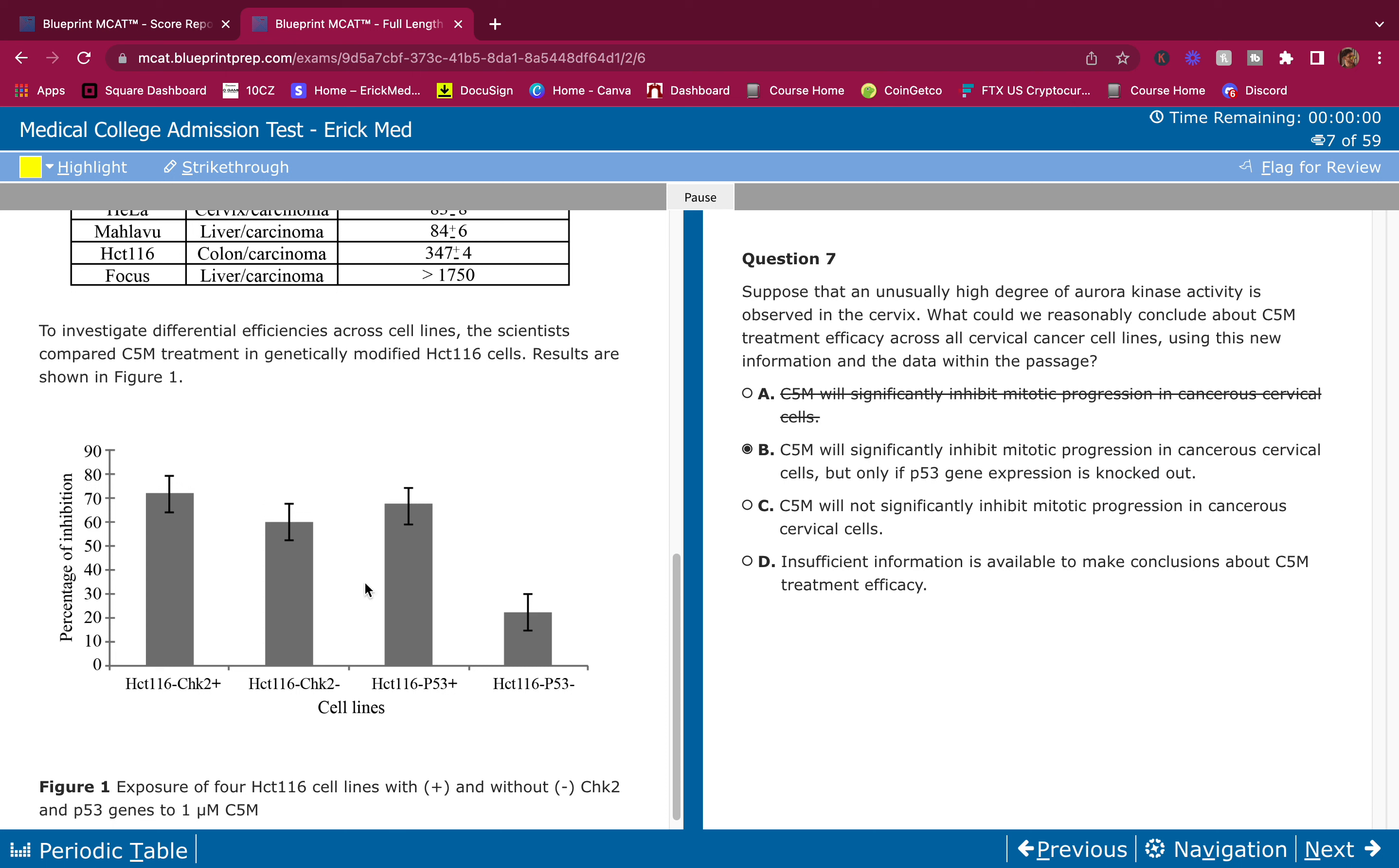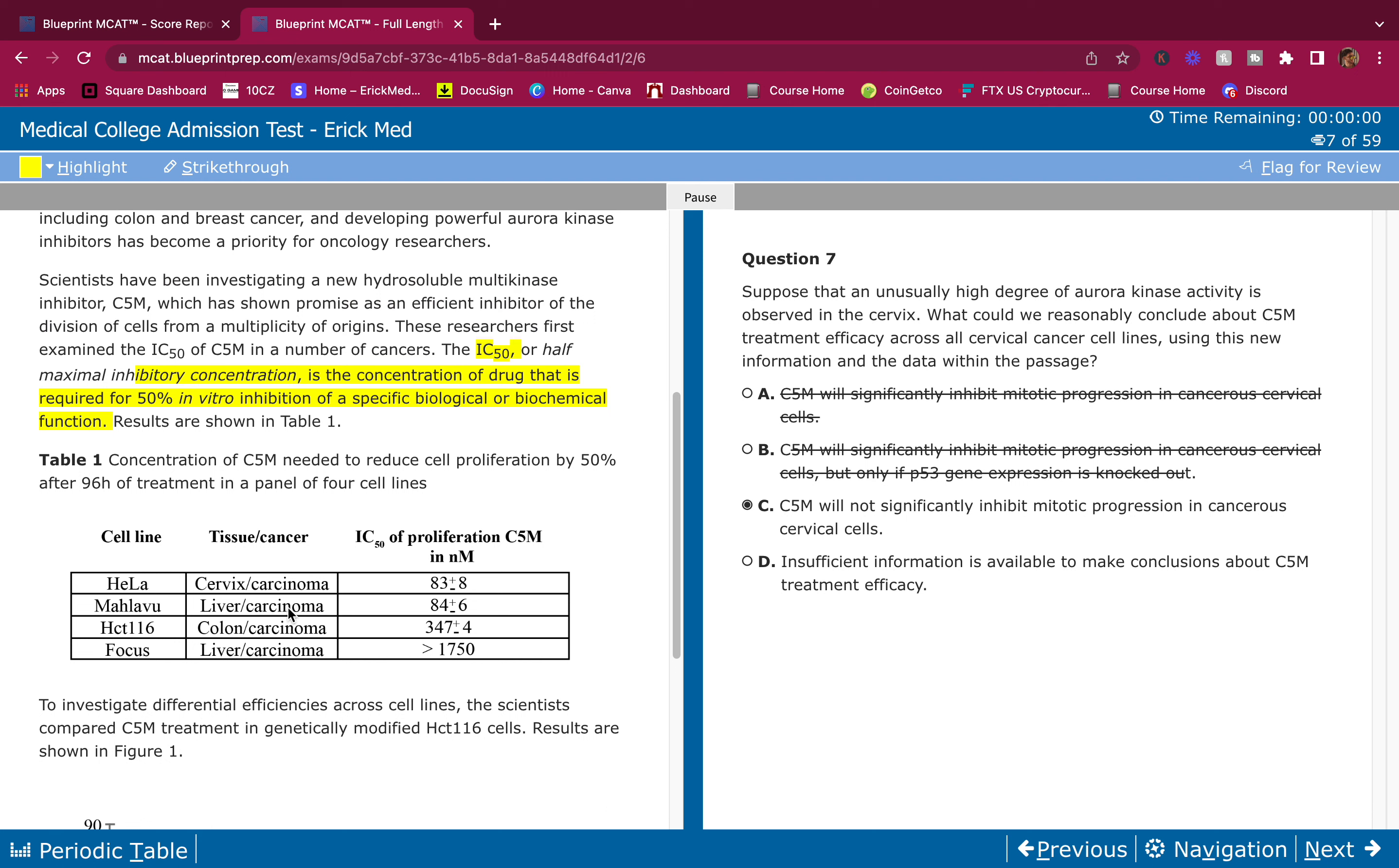C5M will significantly inhibit mitotic progression in cancerous cervical cells, but only if p53 gene expression is knocked out. Again, very very strong conclusion here. Also, if you don't even have p53, the inhibition is lower anyways. This is telling me that inhibition is amazing when p53 is knocked out, which is wrong because inhibition sucks. It's only like at 25-30% when p53 is knocked out. C5M will not significantly inhibit mitotic progression in cancerous cervical cells. It did a good job for HeLa, but we don't know about the other cell lines. Insufficient information is available to make conclusions about C5M treatment efficacy. That is the correct answer by process of elimination. D is the correct answer. Write down what I said before, trust me, that will save you and bring you up a lot of points.